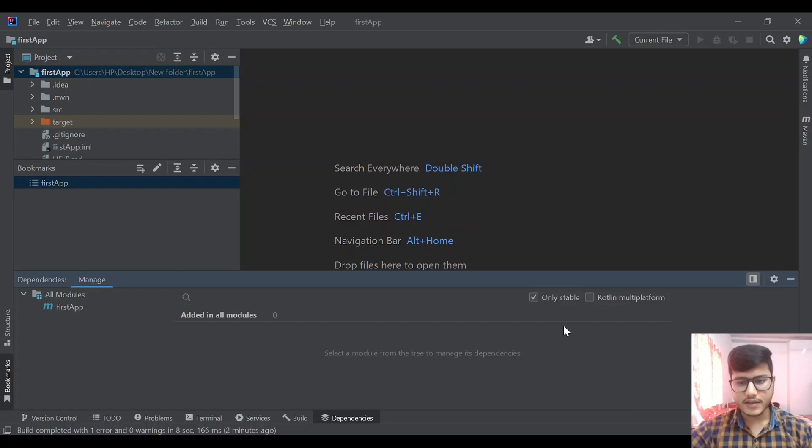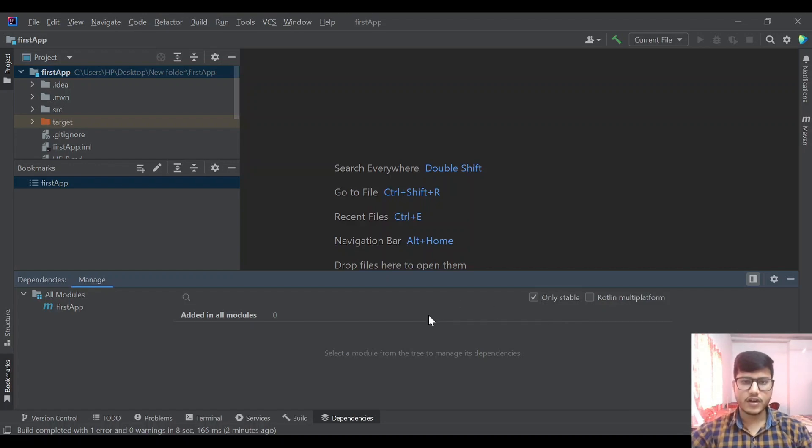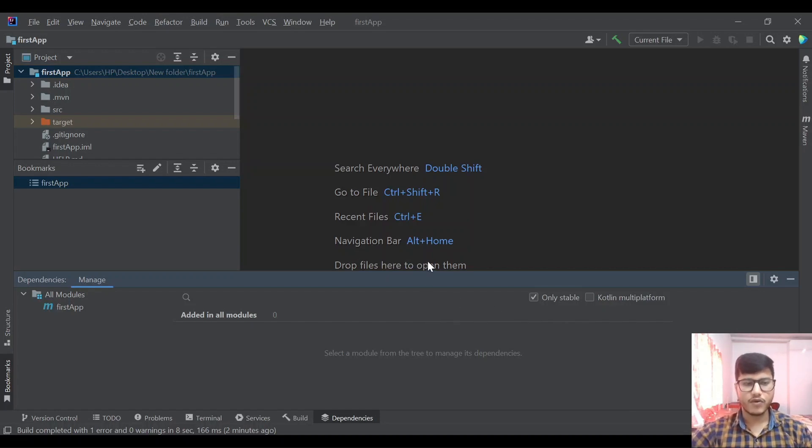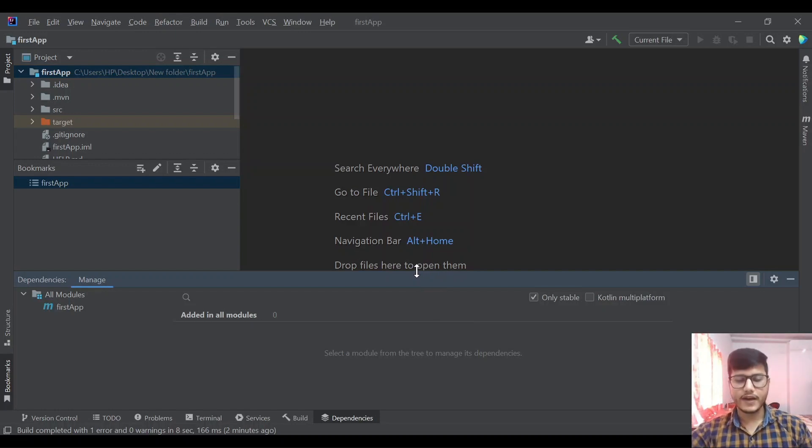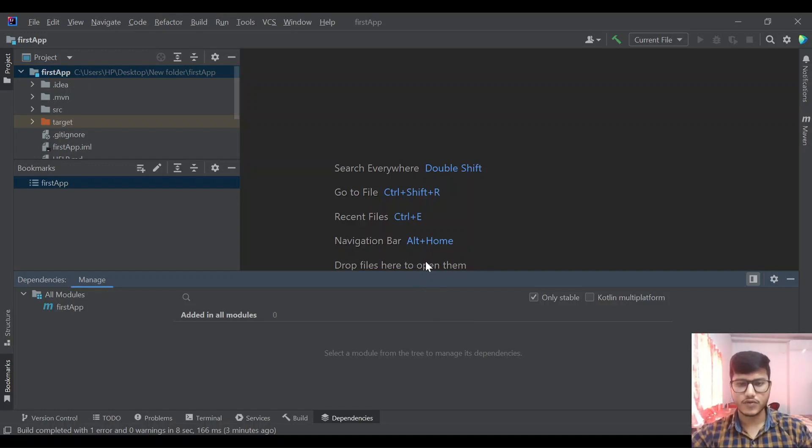That's it for today's session. We have covered almost all the features that IntelliJ provides. Go ahead and try it out. Till then see you in the next video.